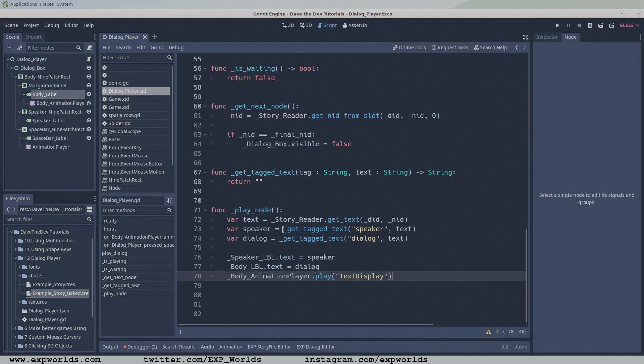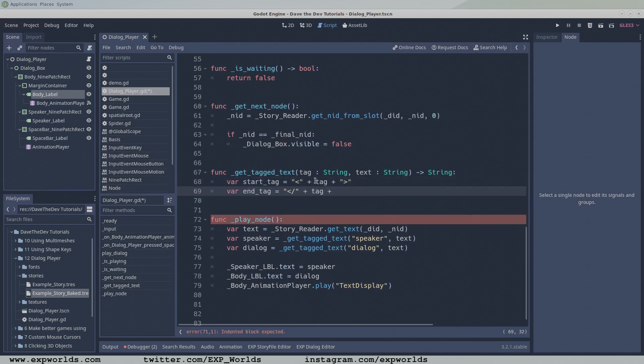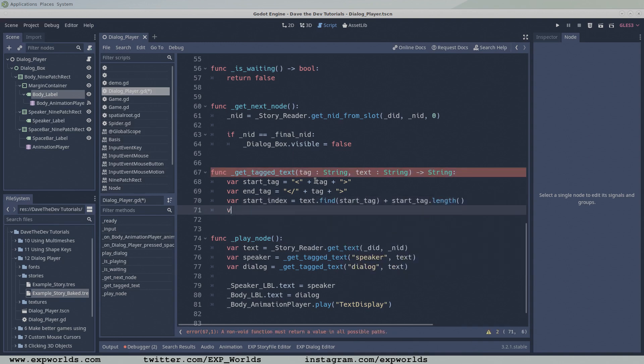As for the getTagText function, I'm not going to go into too much detail, but it takes the name of the tag and the raw text as inputs, and outputs the substring of the text between the defined start and end tags.